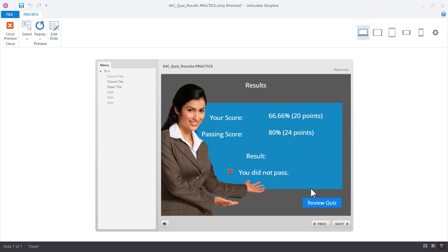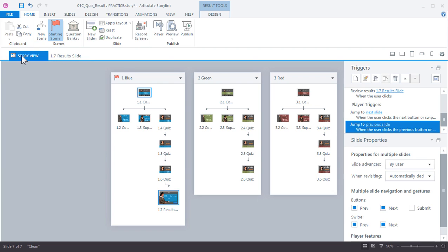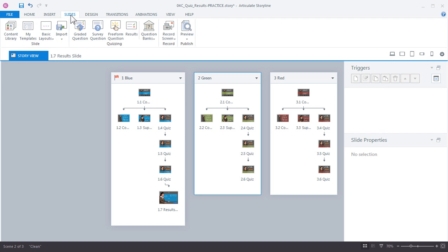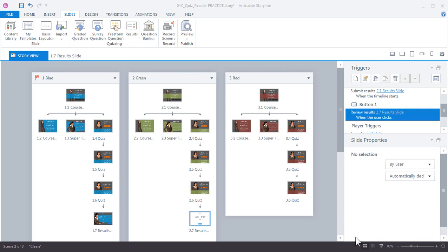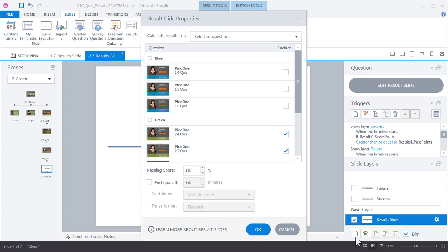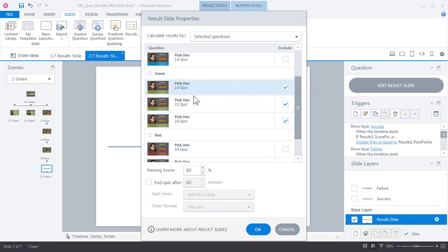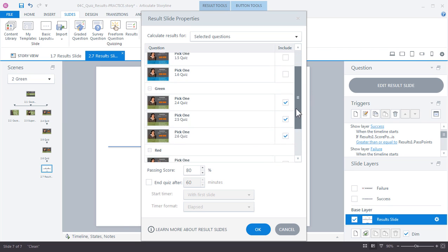Let's go ahead and create result slides for the other scenes in our file. Close your preview and let's jump to story view. Let's select scene 2 this time and insert a slide. Again, a result slide—we choose graded results as well. Go ahead and click. Just like before, because we had selected scene 2, Storyline assumes that these are the questions from scene 2 that I want to use, and that's correct.